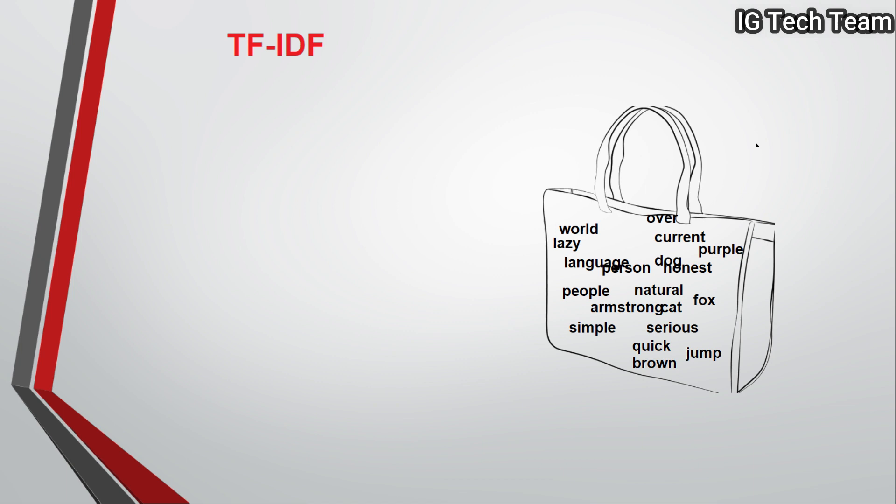In bag of words, we have only two values in the document term matrix: zero and one. Zero means the word is not important and one means the word is important, but how much important the word is?